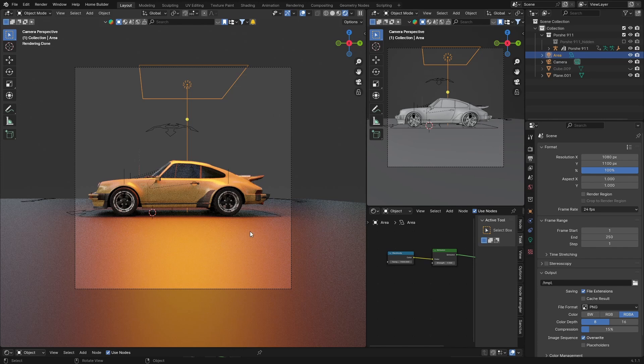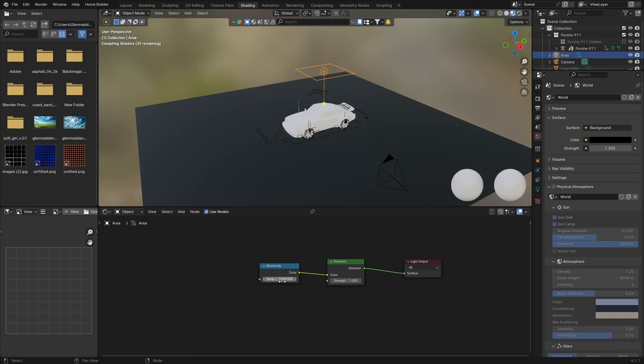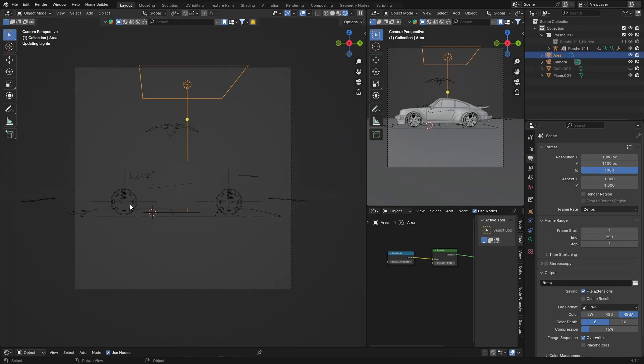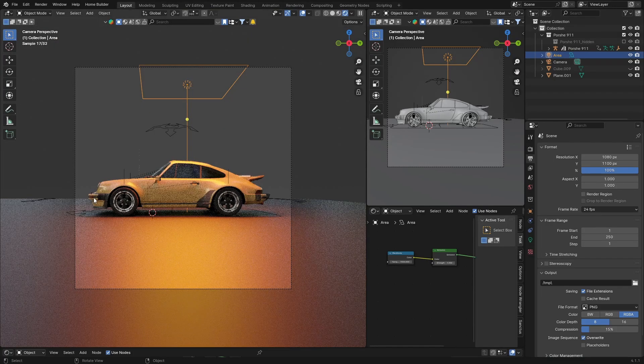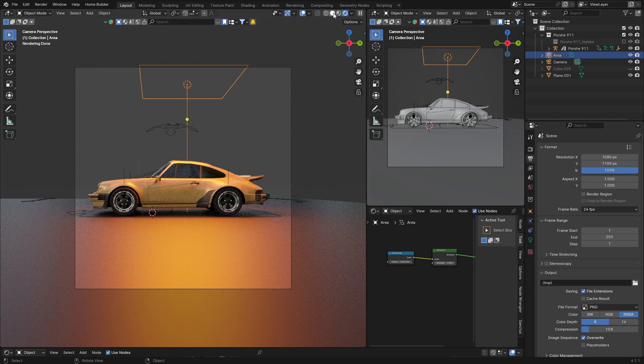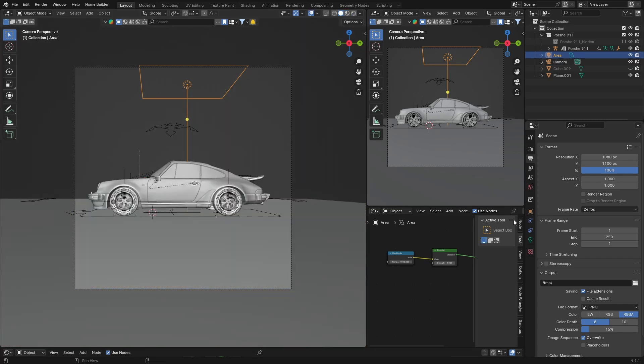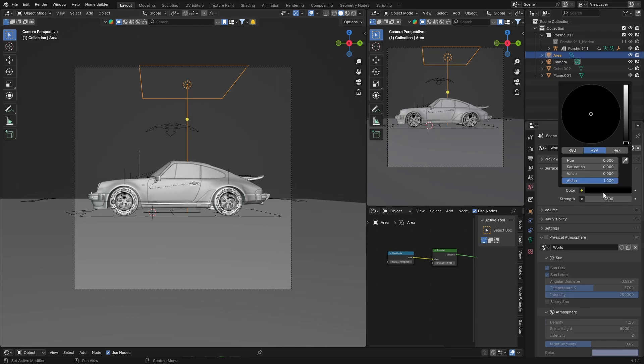But where this looks pretty cool is if I just go to shading. So the area lights, you can see I've got it on this, and the color temperature I've got it on 1500. On the blackbody, obviously I'm not using the emission alone, I'm using the blackbody, which I think is pretty cool. So let's go back here. Now where this becomes awesome and where we have a change of the scene, you don't need anything in the background.